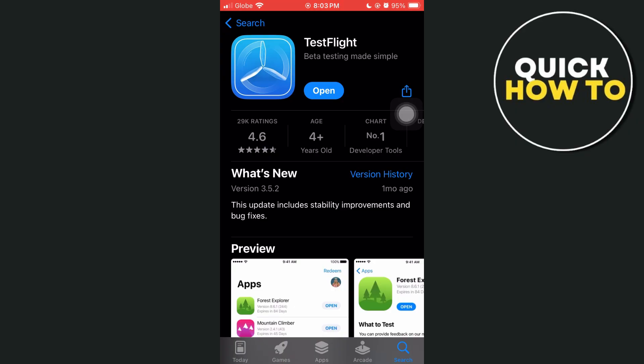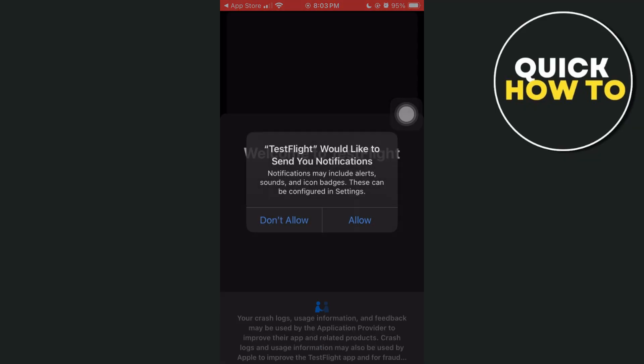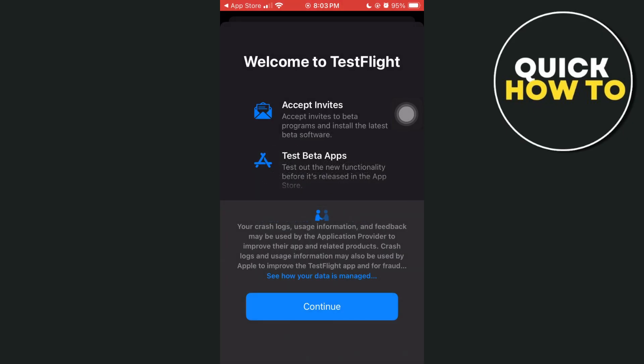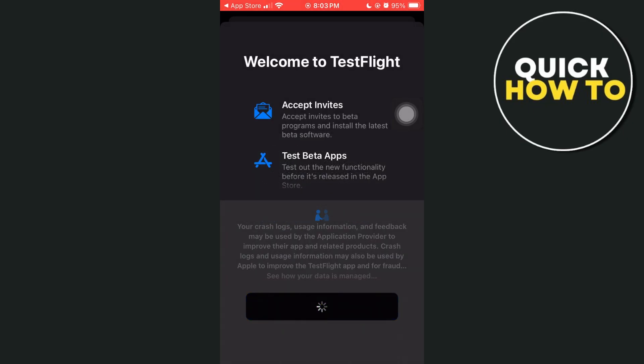First off, open your TestFlight app once you have installed it on your iOS device. Here, you just need to set up your TestFlight app. You can allow or don't allow notifications, and then tap on the Continue button.